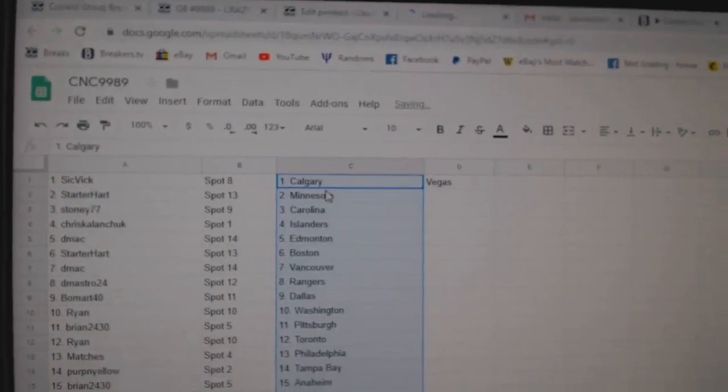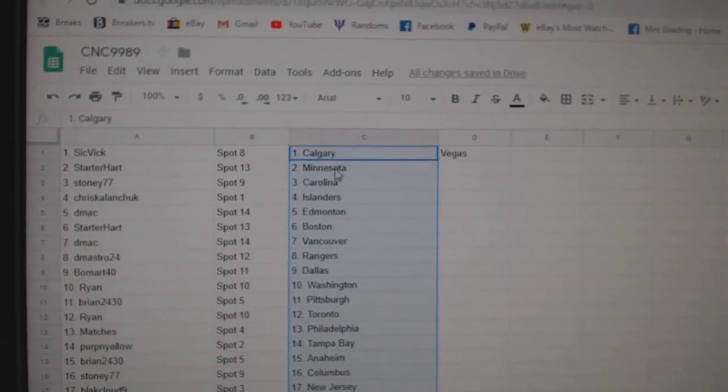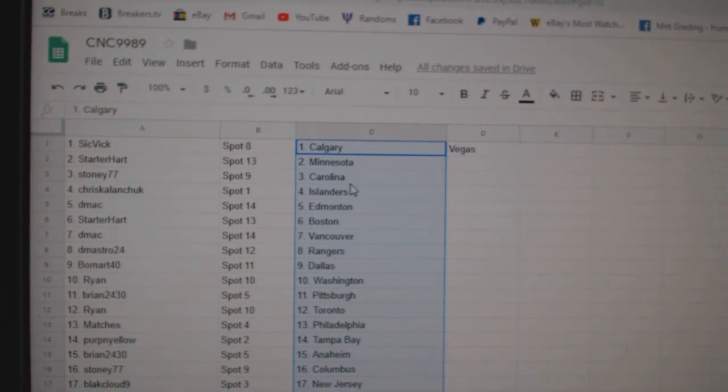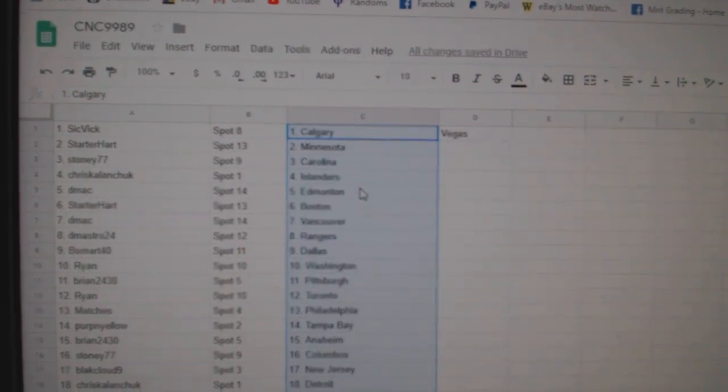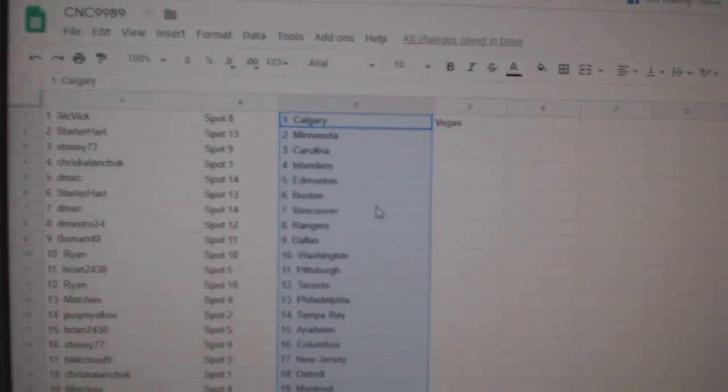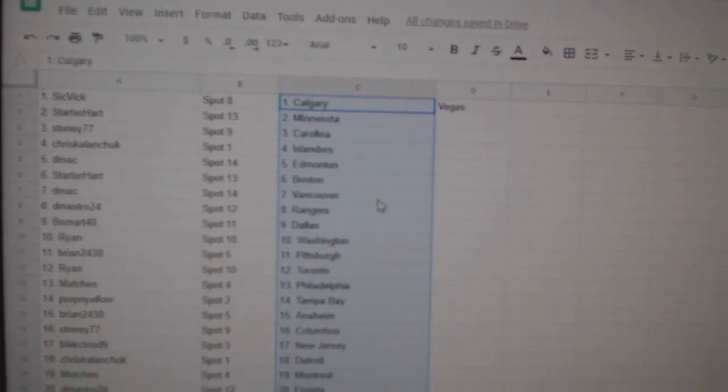So, Sick Vic has Calgary, Vegas, Starter Hart Minnesota, Stoney Carolina, Chris Kalanchuk Islanders, DMACC Edmonton, Starter Hart Boston.